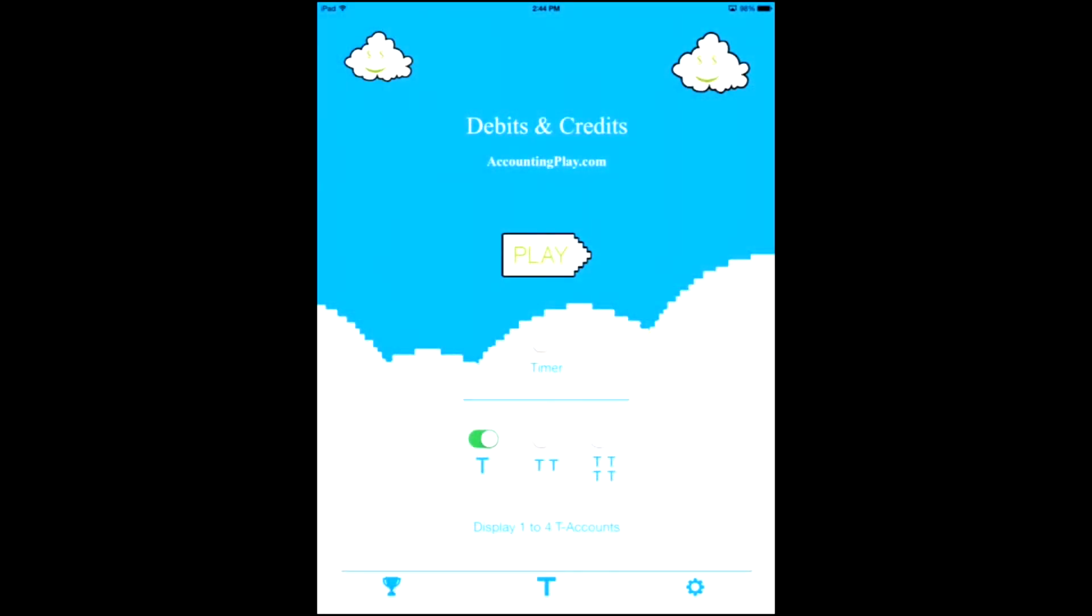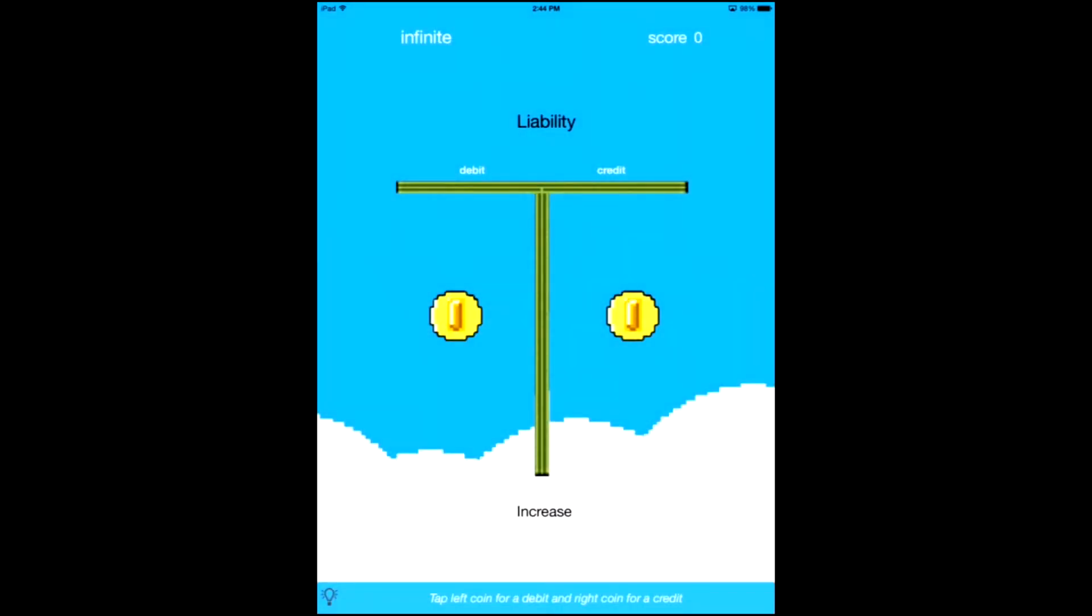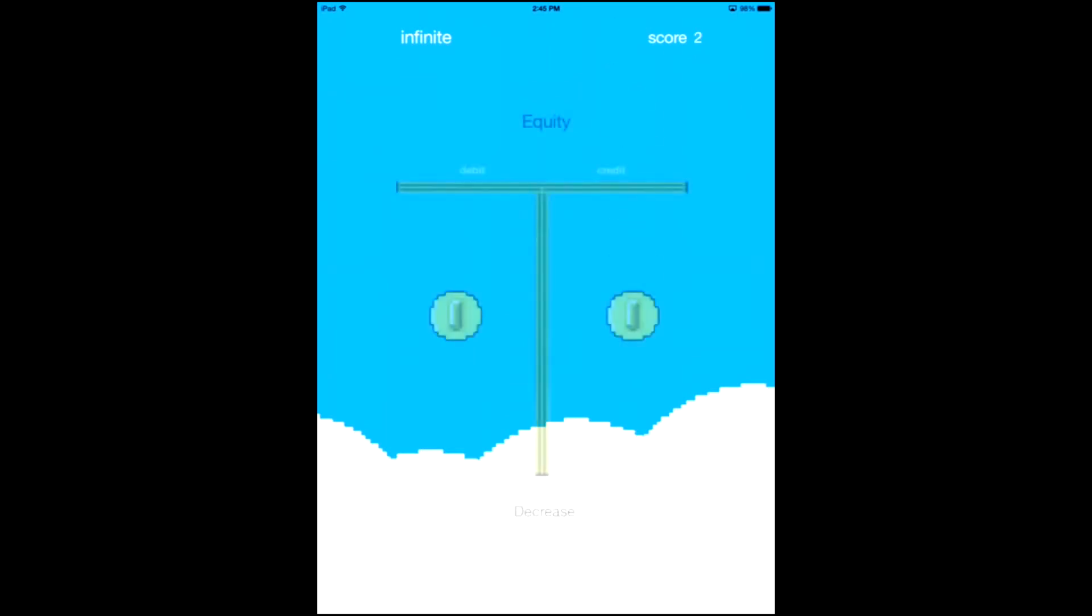Check it out on the screen right here. I'm going to press play. Watch. Get right into it. This is your T account. You can see liability increase. It's either a debit or a credit. So increase liability, credit. Boom. Increase equity, credit. Easy.